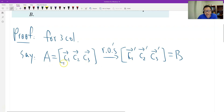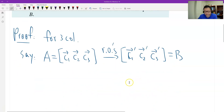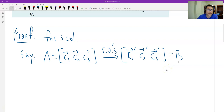So matrix A goes through some row operations and we get matrix B. Therefore A and B are row equivalent. Now, if we put matrix A as the coefficient matrix of a homogeneous linear system Ax = 0, and similarly Bx = 0, row operations will not change the solution of the two systems. Therefore Ax = 0 and Bx = 0 have the same solution.